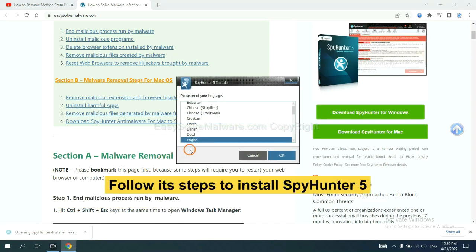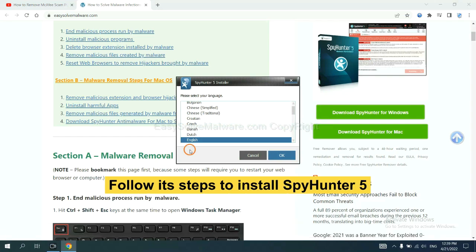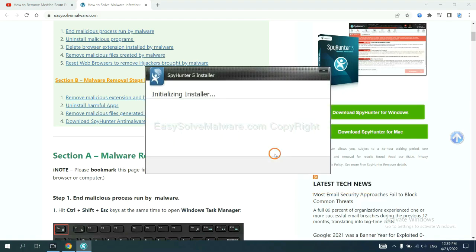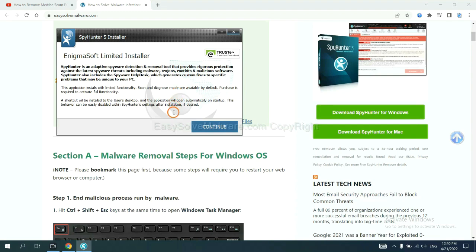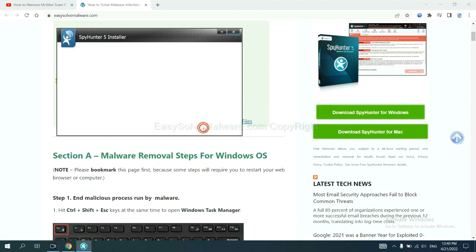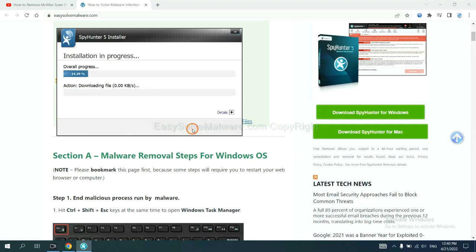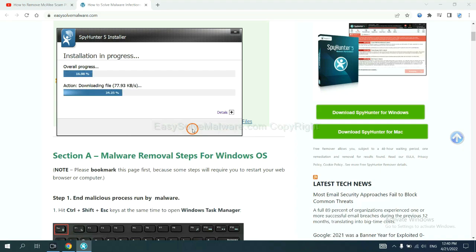Now you need to follow these steps to install SpyHunter 5. Select language and continue and accept and install. Just wait about one or two minutes.